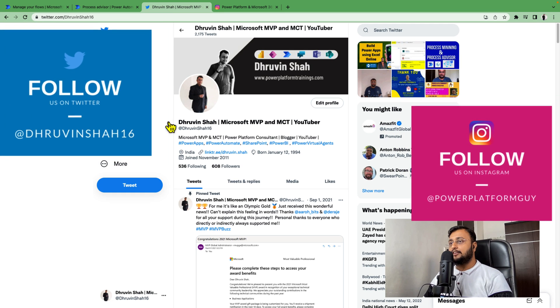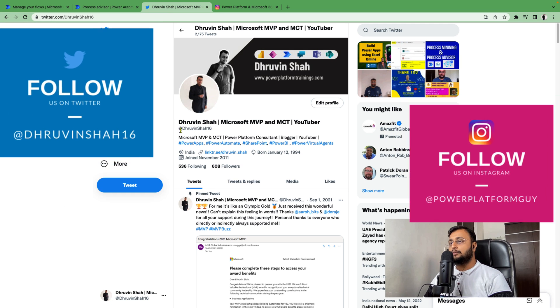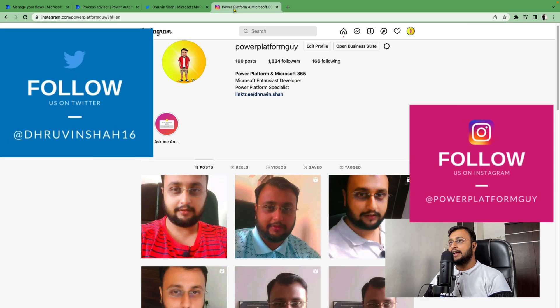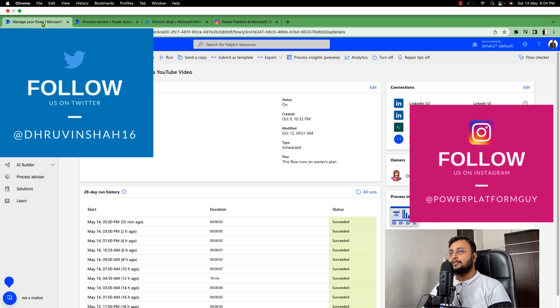Before we start, if you haven't followed me on Twitter and Instagram, please do follow me. So without further delay, let's get started.